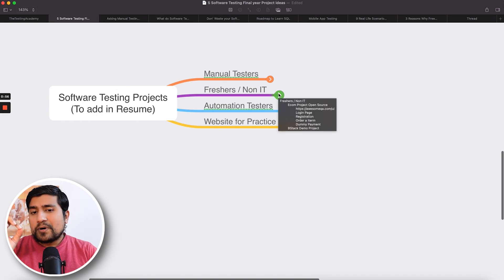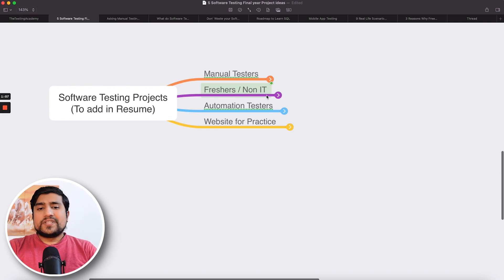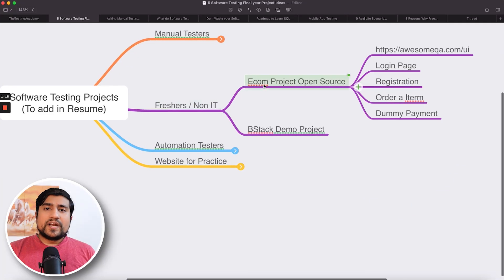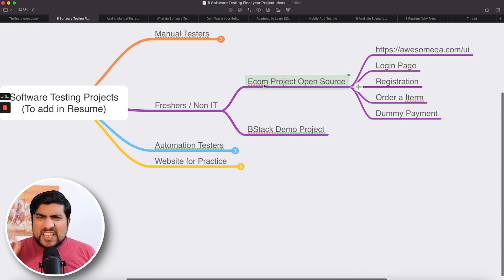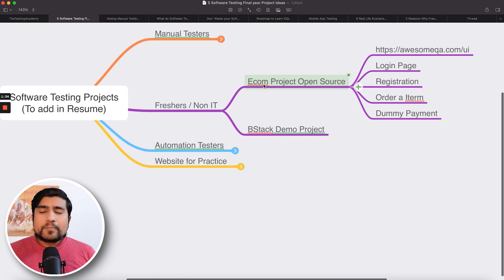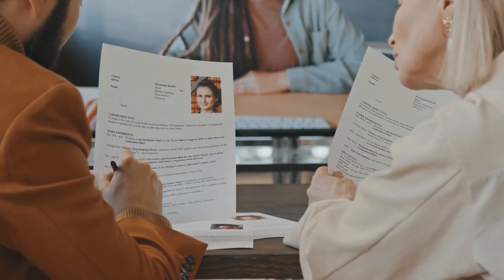I'm going to discuss this in a very different way — as a manual tester, as a fresher, and as an automation tester, what kind of project you can add. Let's discuss freshers first, because freshers have a major disadvantage: they don't have any kind of project. I recommend doing an open source e-commerce project, because it covers login page, registration page, product listing page, and other things. There are multiple e-commerce websites — for example, we have OpenCart and nopCommerce — which you can add to your resume.